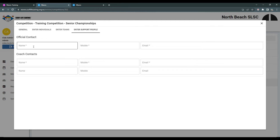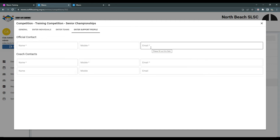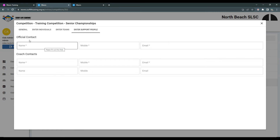Simply click into a box and fill out the information, or you can click into the box and an auto-list of your members will appear.